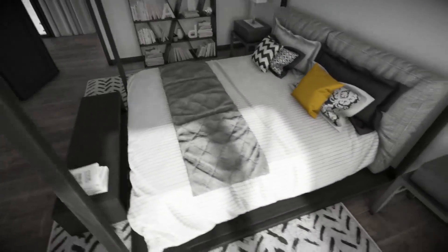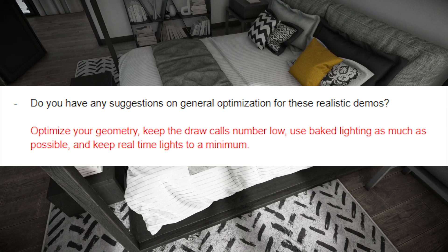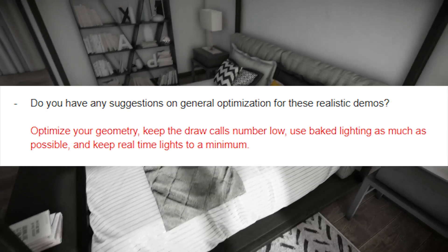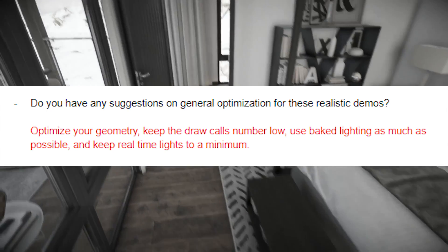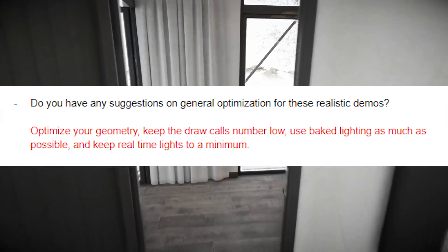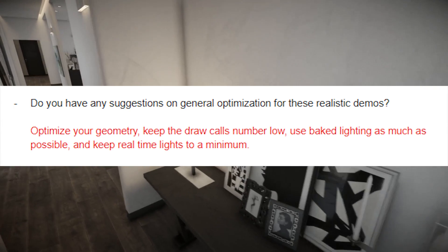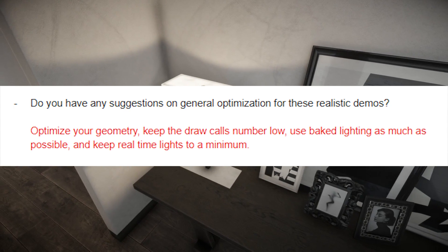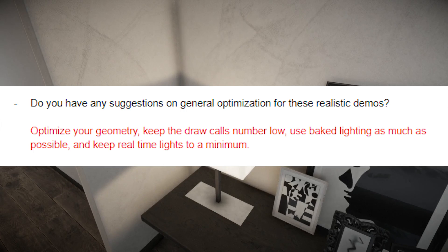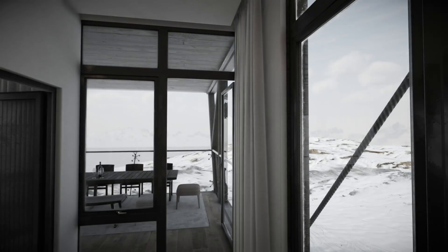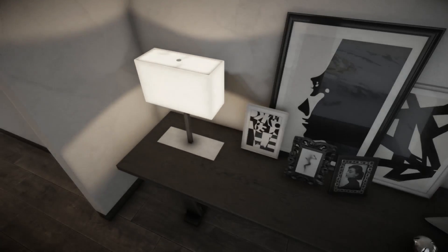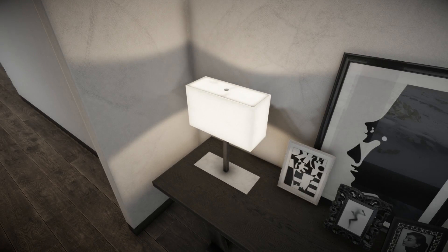Finally I asked: do you have any suggestions for general optimization of these realistic demos? They replied: optimize your geometry, keep the draw call count low, use baked lighting as much as possible, and keep real-time lights to a minimum. That's all I wanted to cover in this video — this should give you an overview of how to create such demos and implement these graphics into your games.